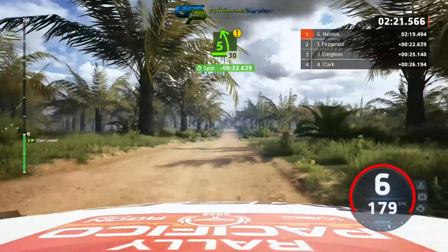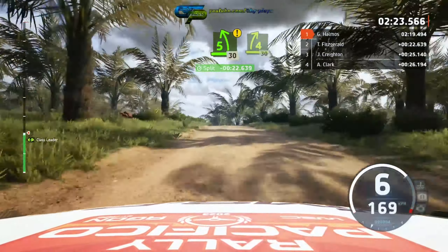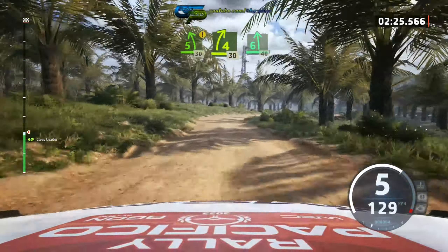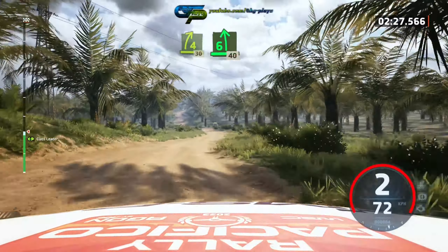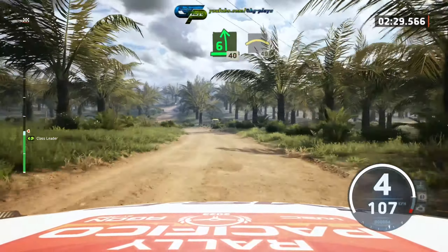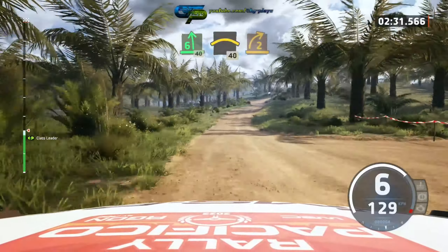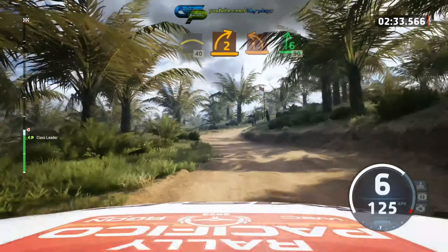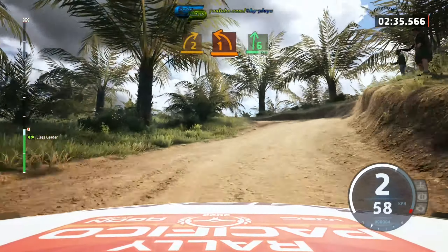Caution, caution, 5 left over crest. 30, 4 right. 30, 6 left sharp. 40, slight right, over crest. 40, 2 right, into 1 left, over crest, into 6 right. 19.